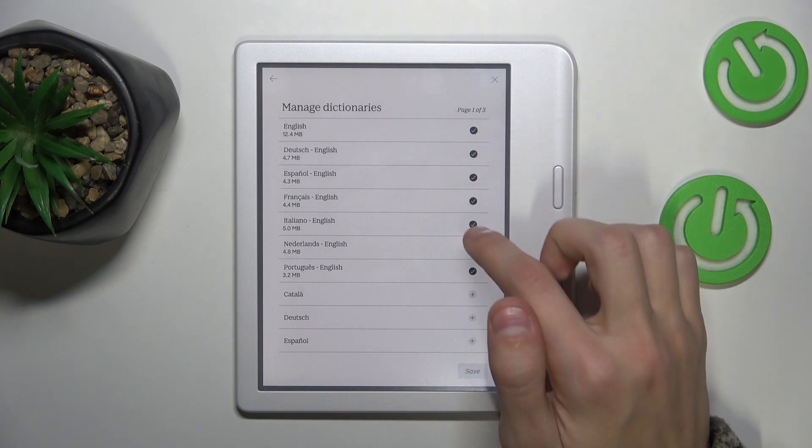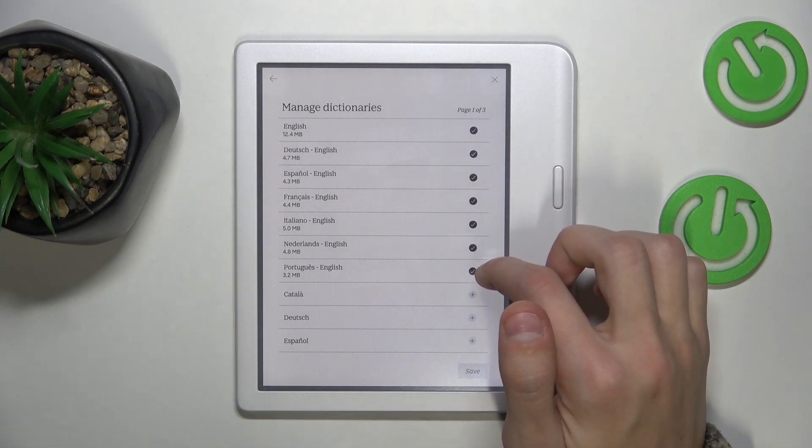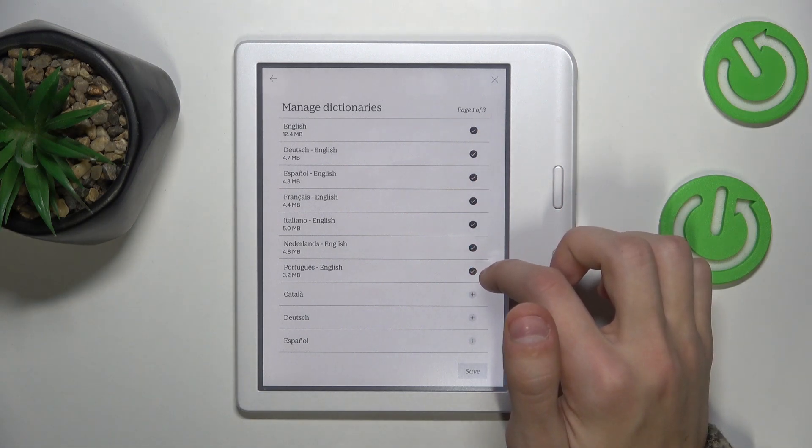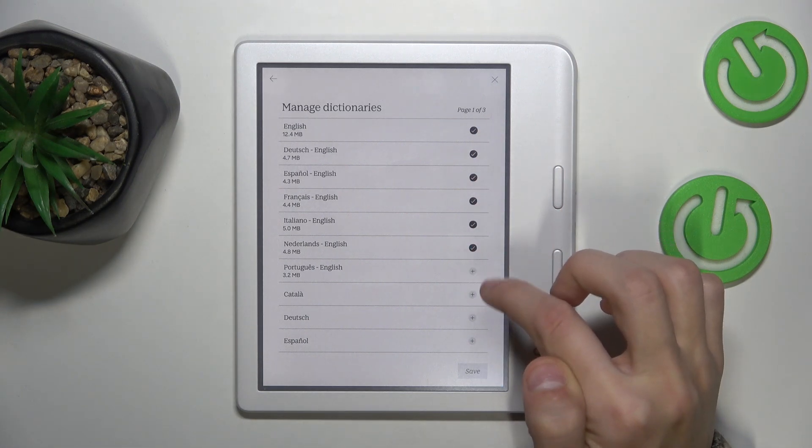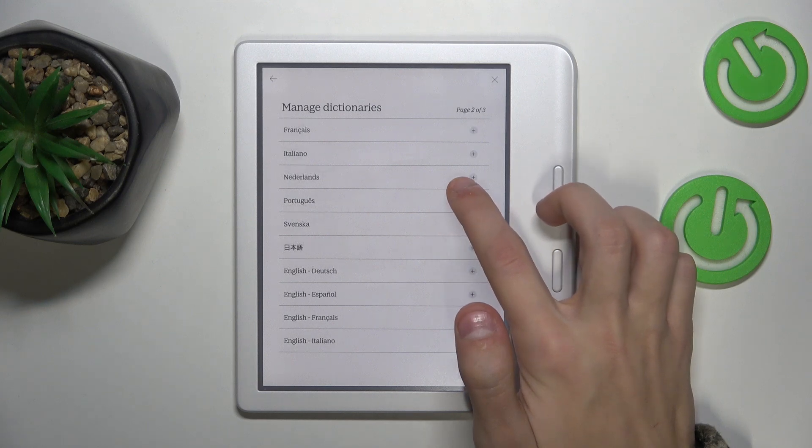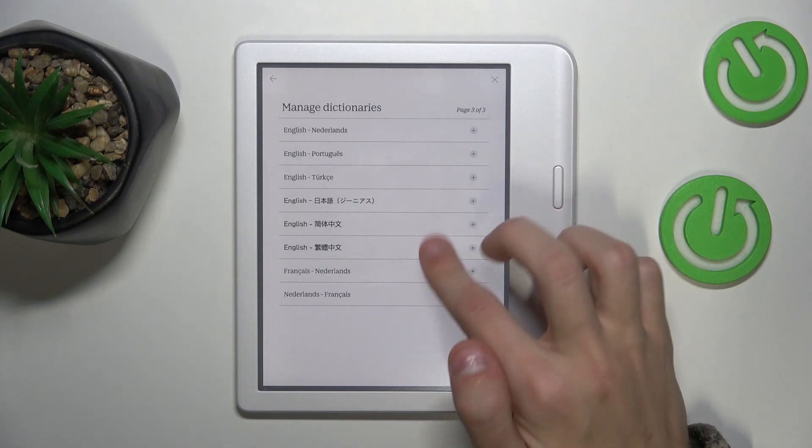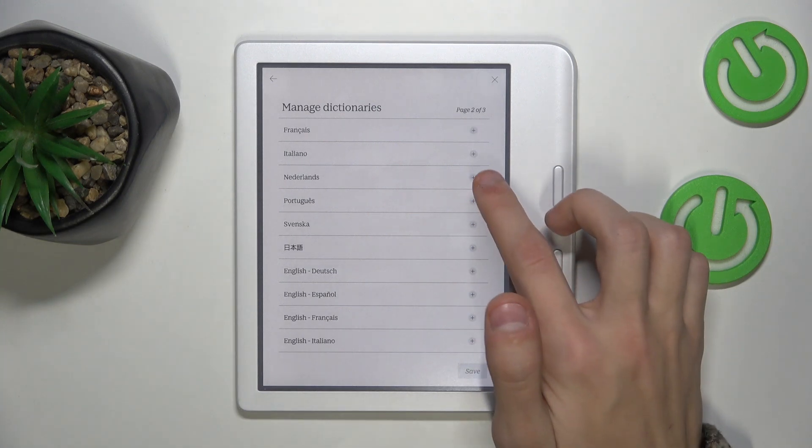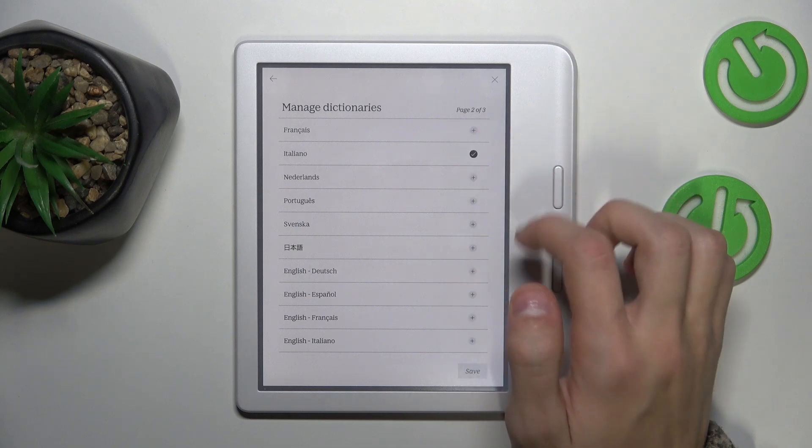The ones with the checkmark are the added languages, so you can remove them by pressing the checkmark again. You can scroll down to see all of the other languages and press the plus icon to add them to the list.